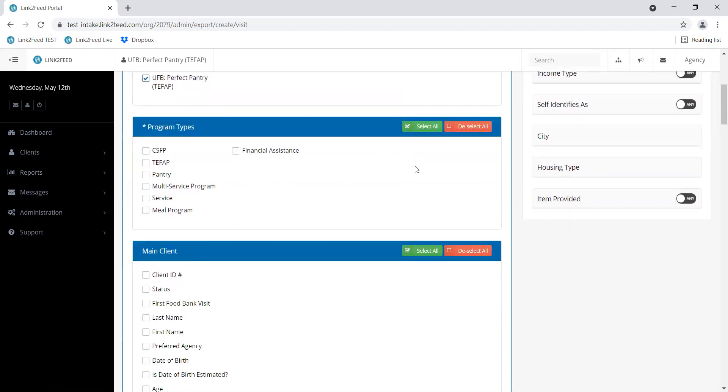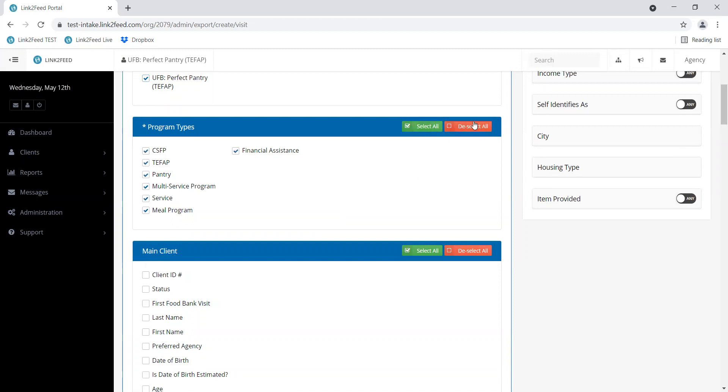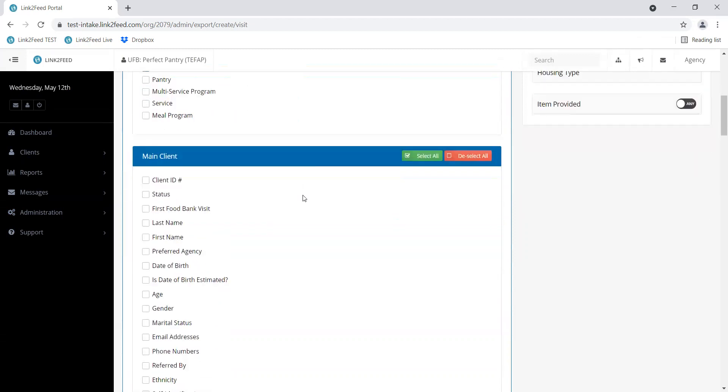The program types will pull information correlated with program visits. If you're wanting to look at everything and anything that you did in that month or that timeframe, you can select all. But if you're really trying to pinpoint that box number, like in the example I started with, you can look at TFAP visits only and that will narrow it down a bit. But if you only do TFAP, you will only have information in that one section anyway, so it's up to you depending on how your organization operates.